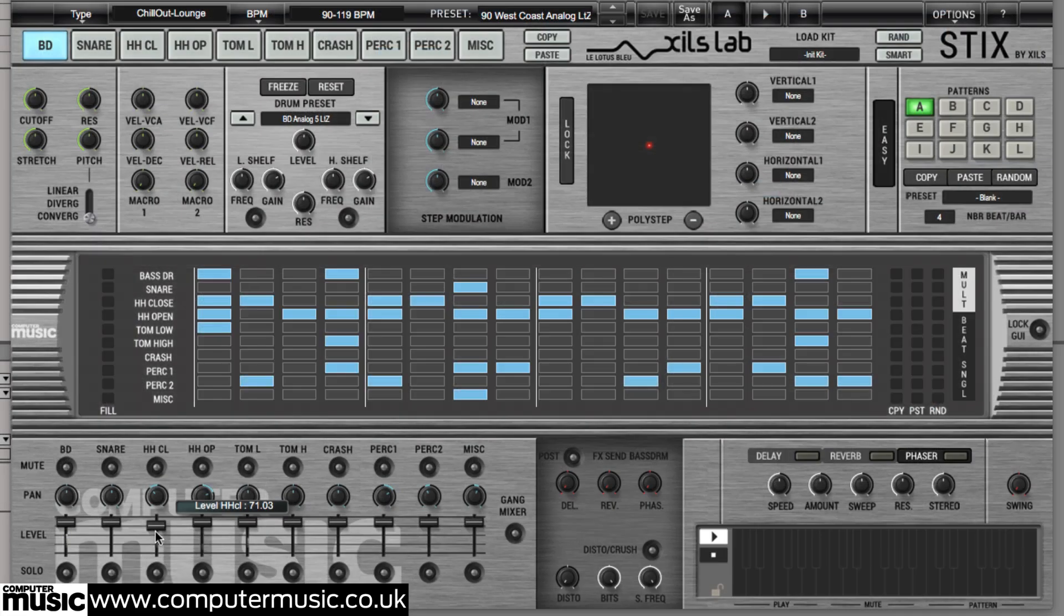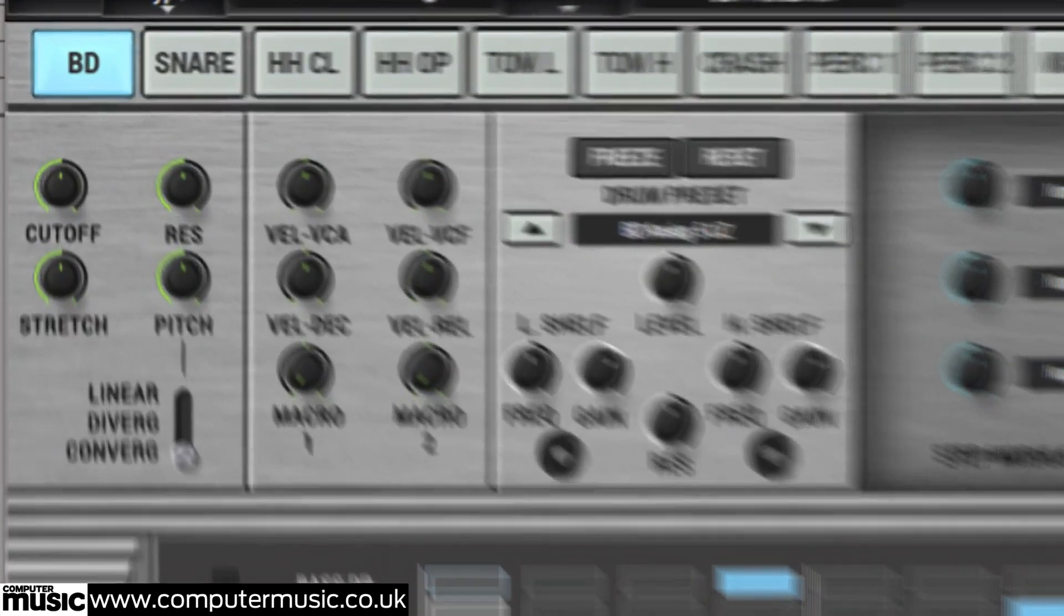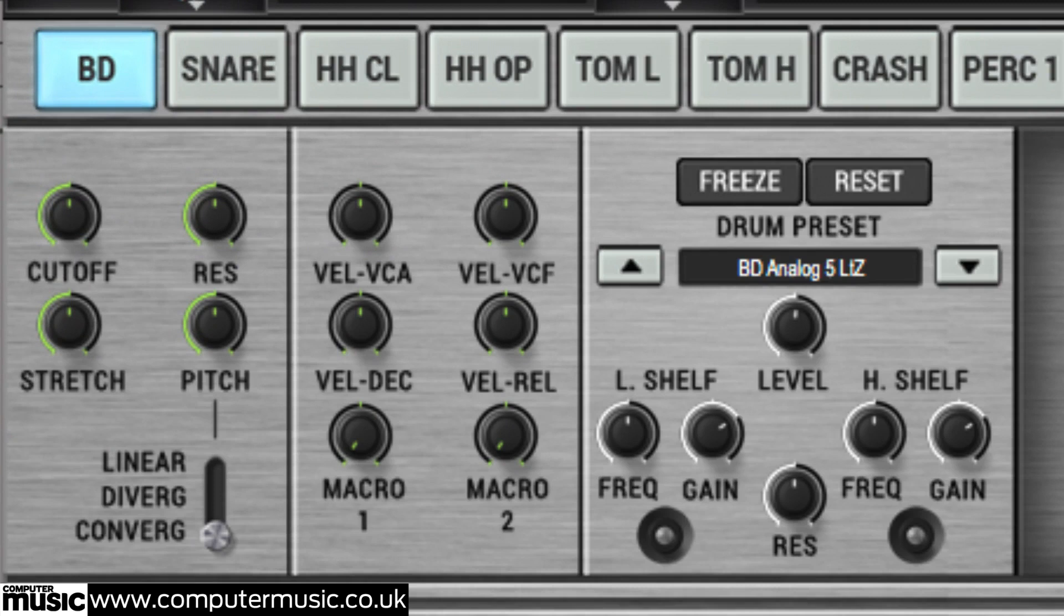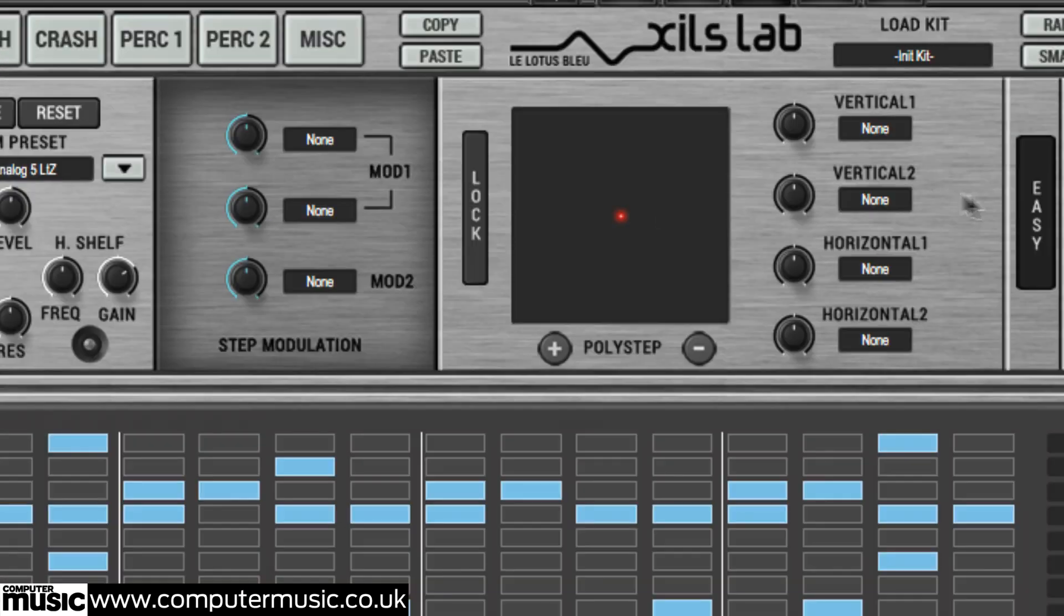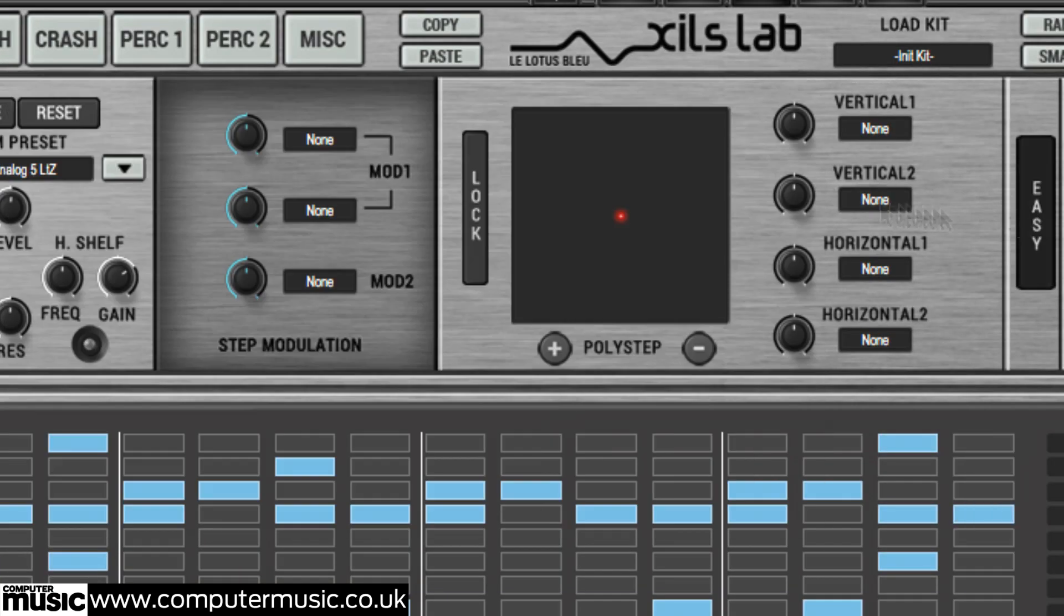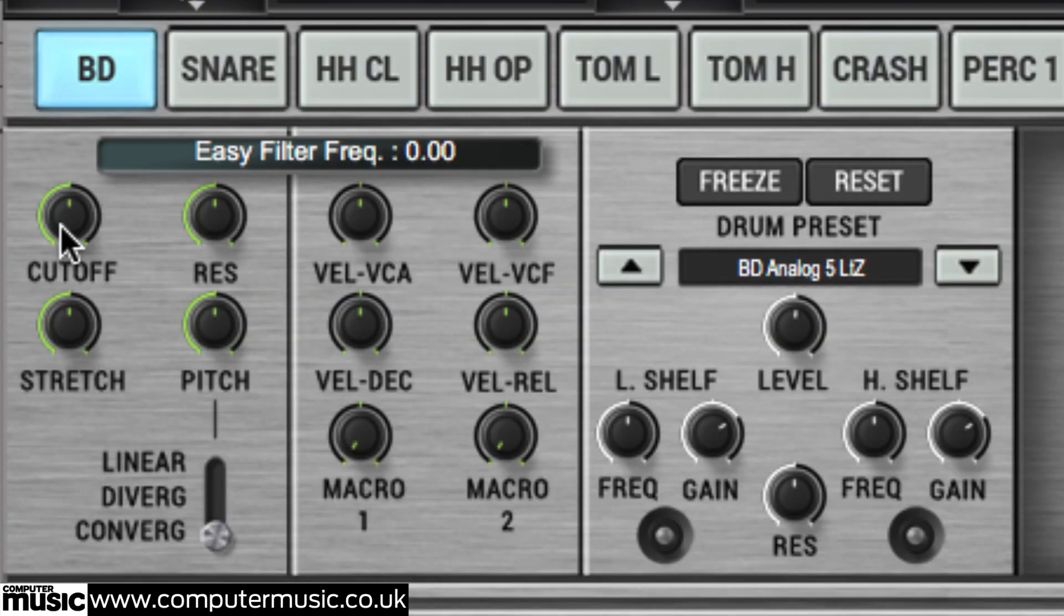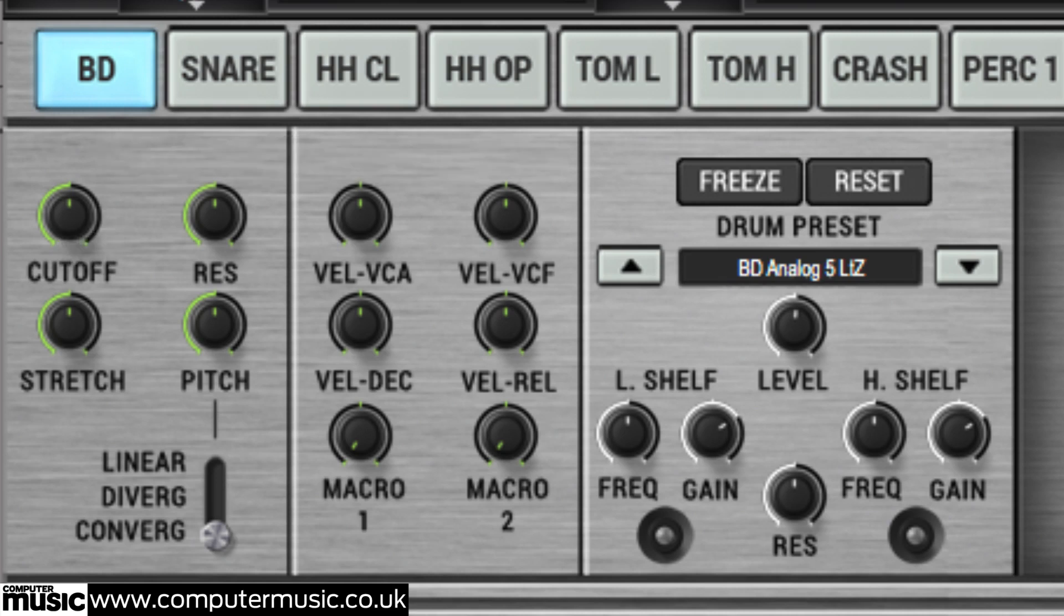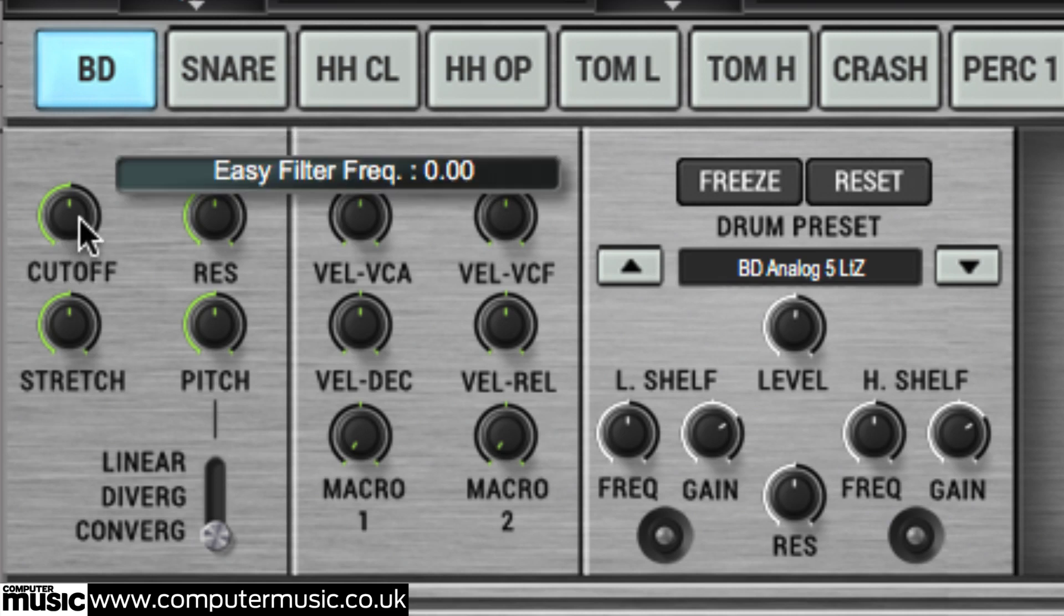The synthesis section at the top of the interface is where you shape the sound of each drum preset, and although StixCM only grants access to its easy mode, that does include the all-important filter and pitching controls. Tweak the cutoff and resonance knobs to apply low-pass filtering to the selected sound and shift it up and down with the pitch knob.